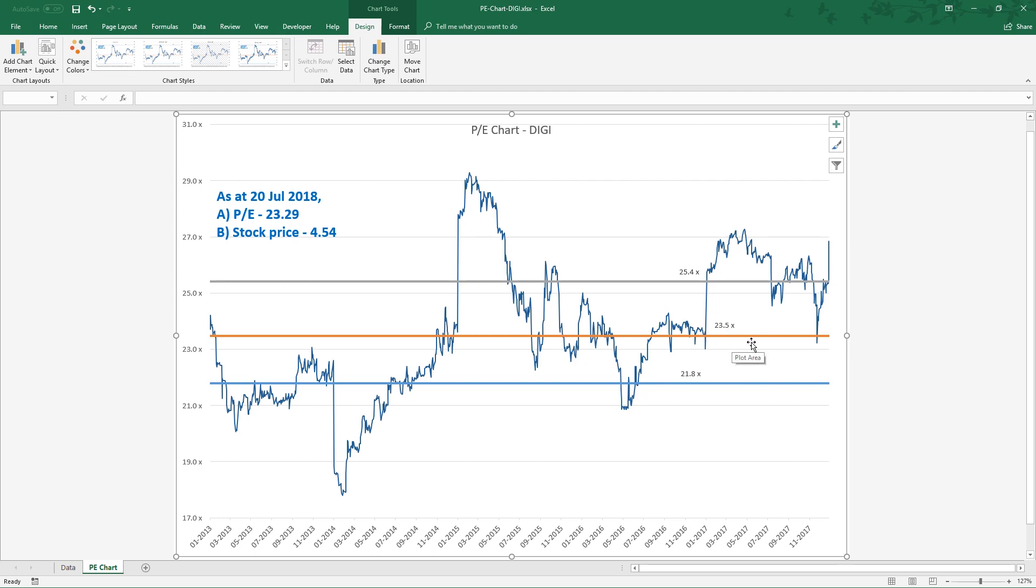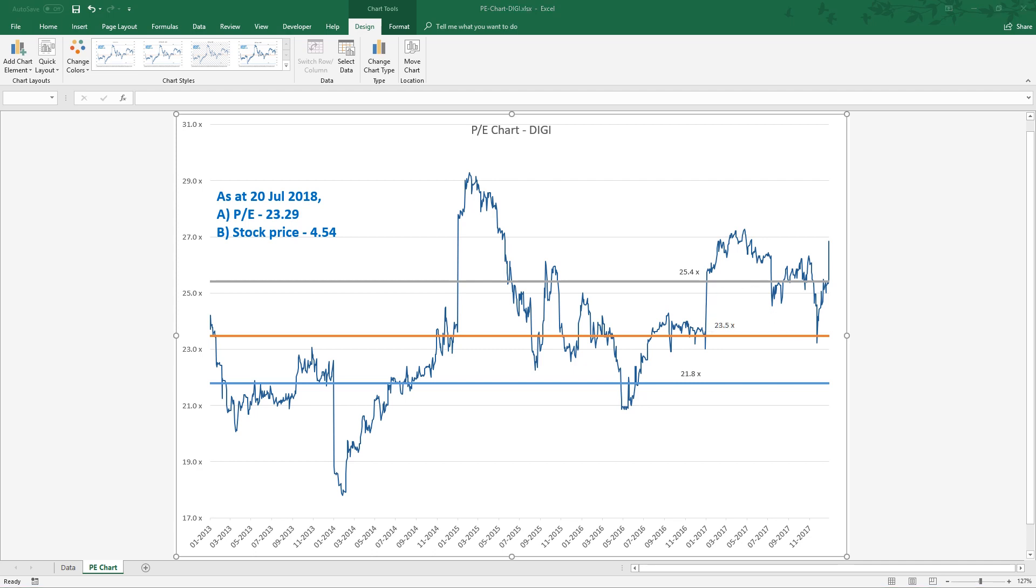One key takeaway here is, generally speaking, some premium stocks tend to be traded at very high PE. So you can't simply apply PE 8, 10, 12 to value this kind of premium stocks.